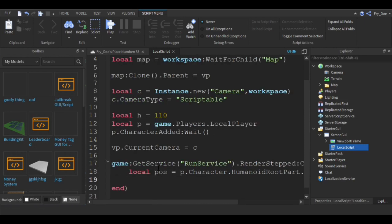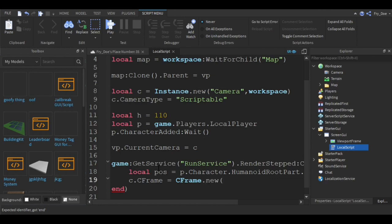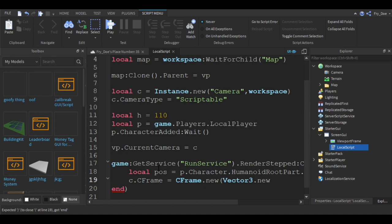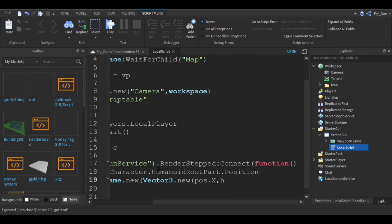Now you're going to say c dot CFrame equals CFrame.new vector three dot new pos dot x comma h comma pos dot z.